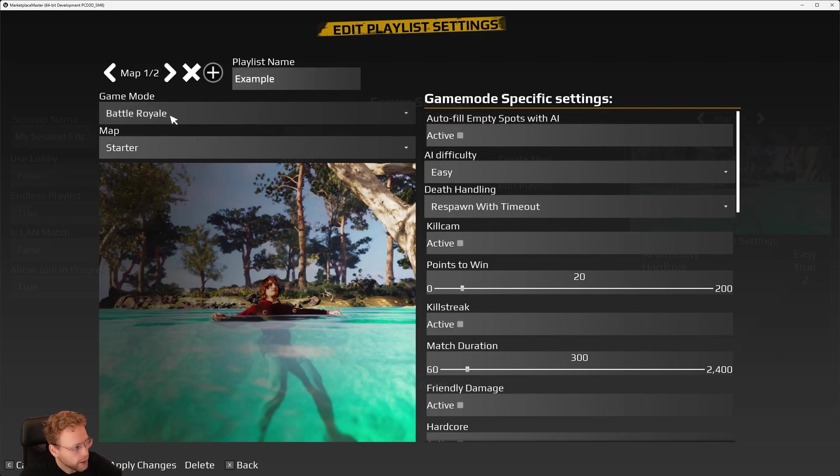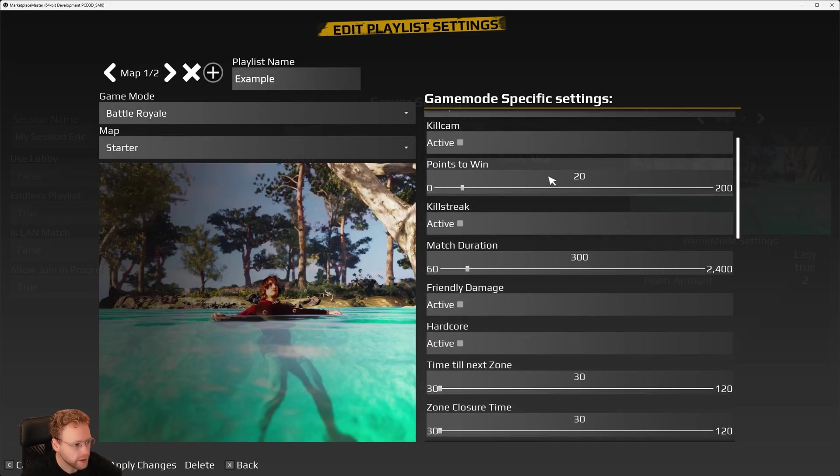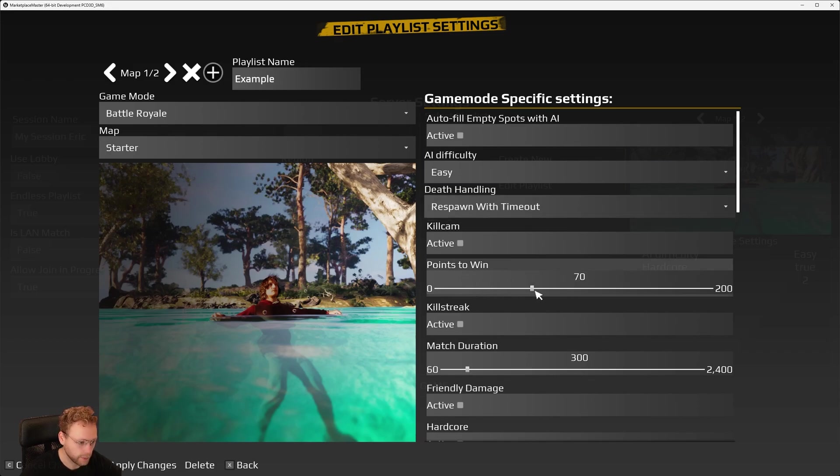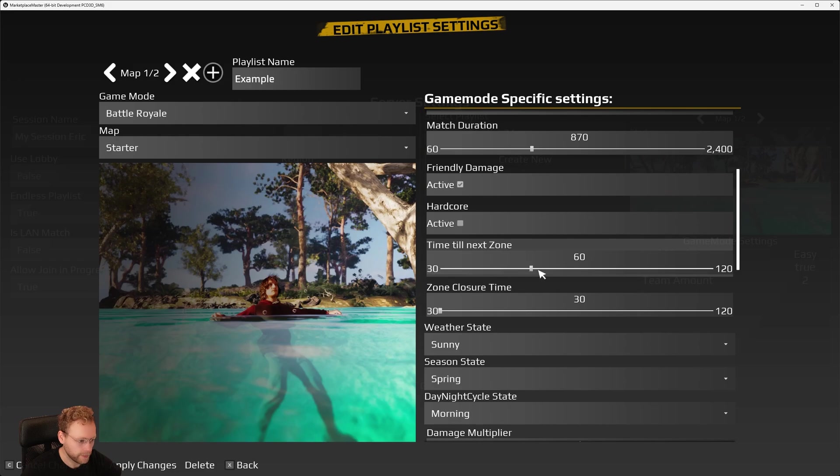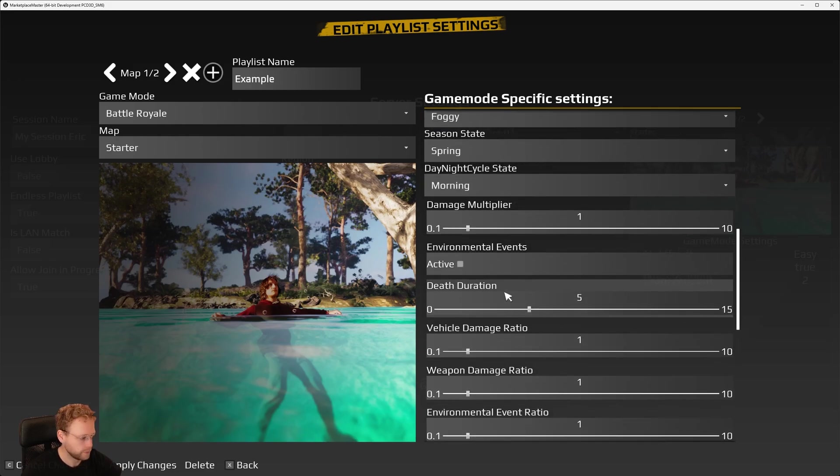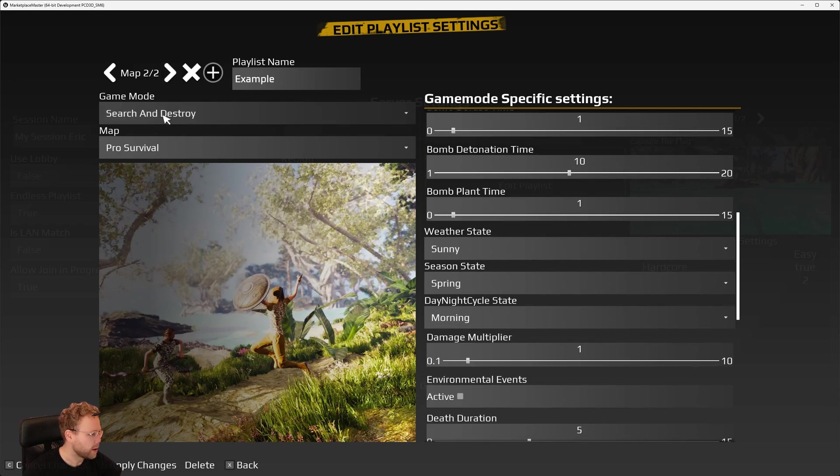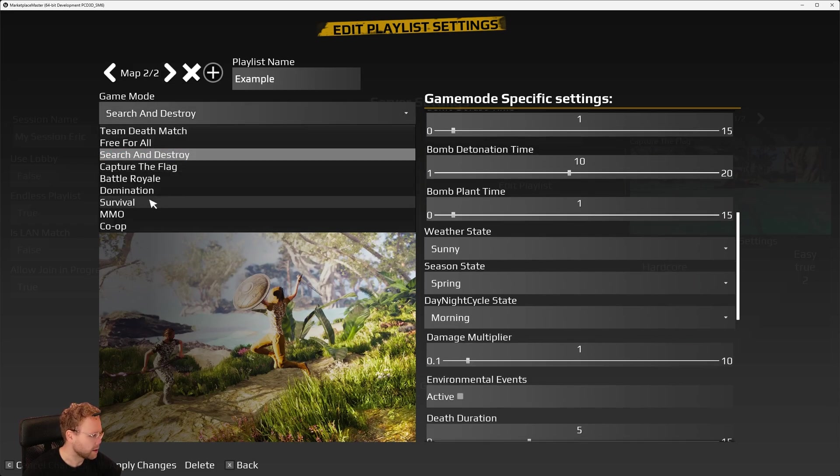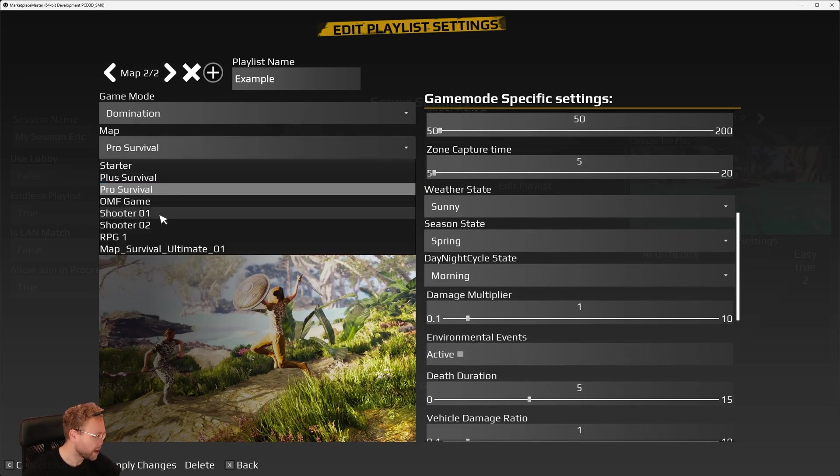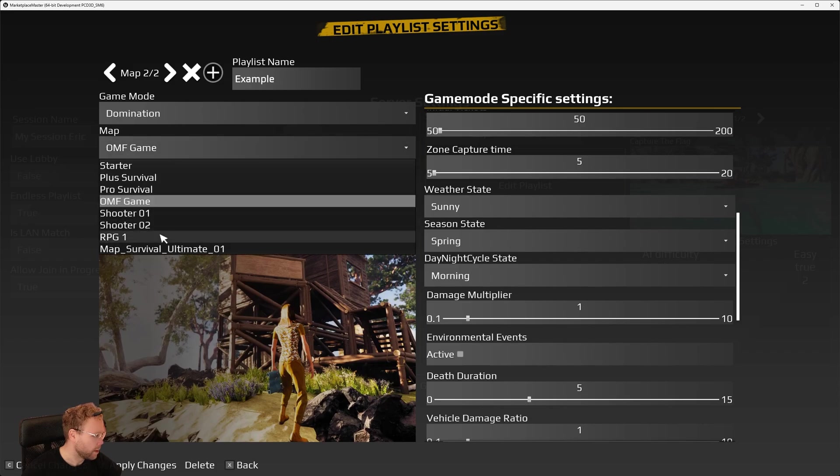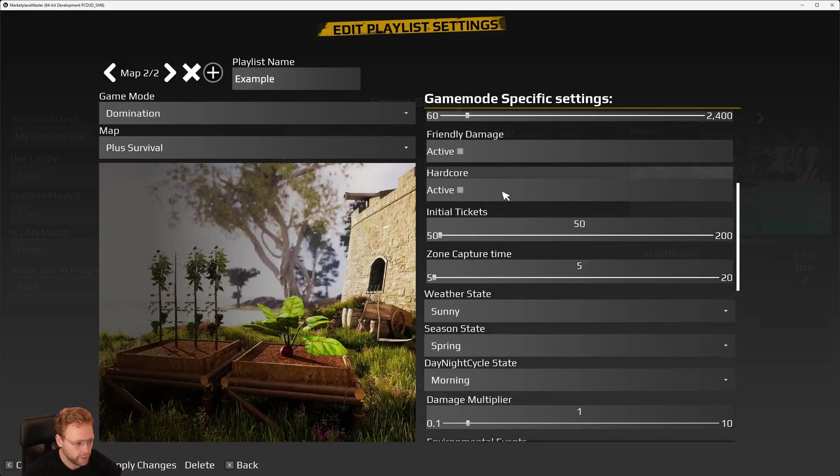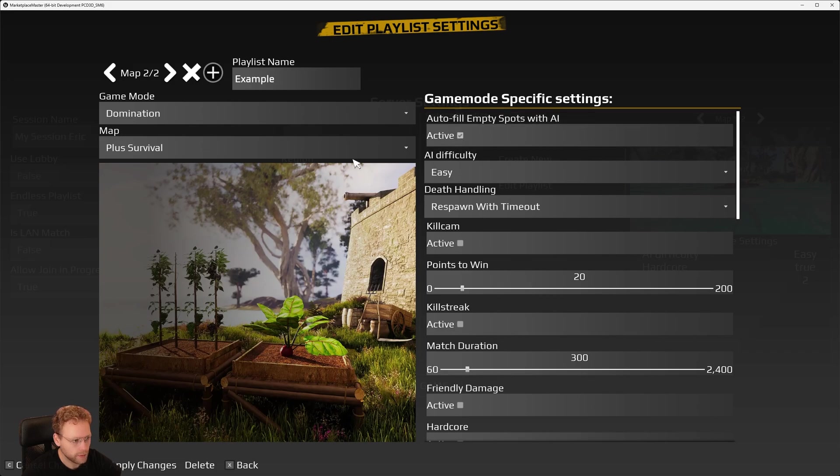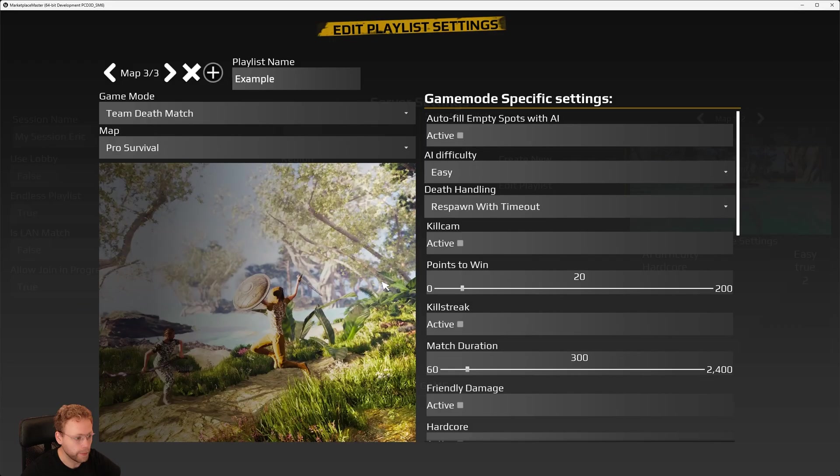And based on the game mode, the settings here on the right will actually change. And all of this we can just adapt, which is really cool. And if we go to the next one, let's make this a domination. Let's make this map. So like that, and we can press plus to make a new map. So this is the third one.